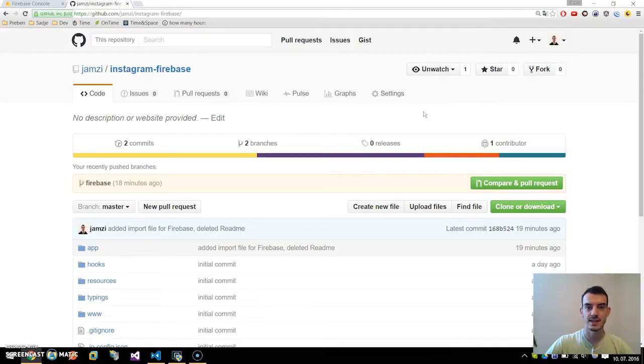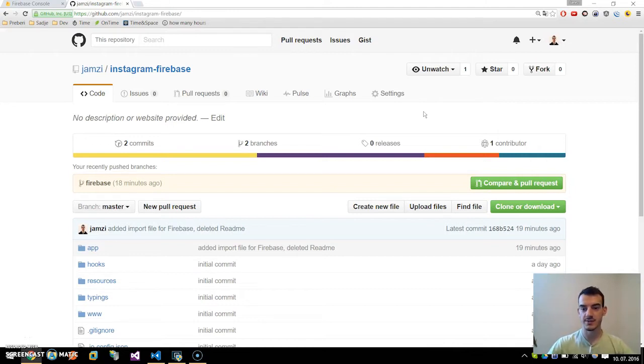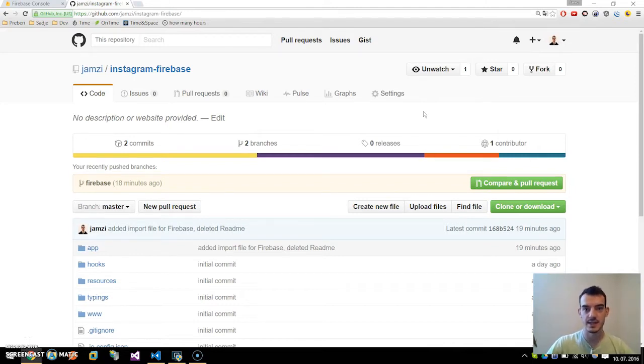Hello, it's Janes and today I will show you how to add Firebase service to our existing Instagram-like Ionic 2 application.